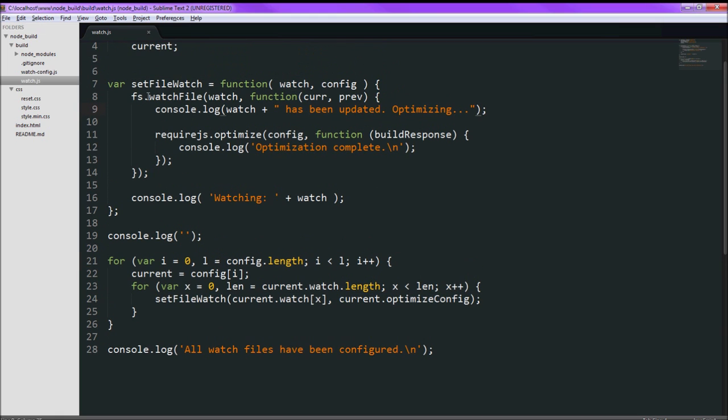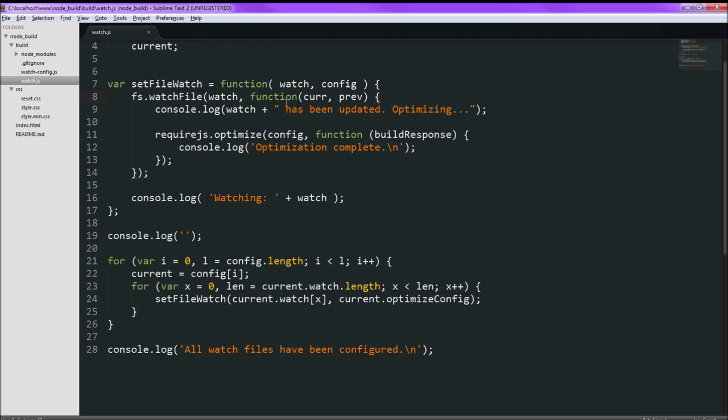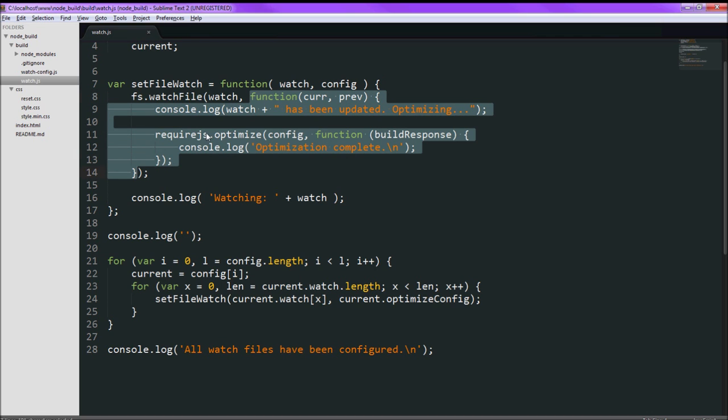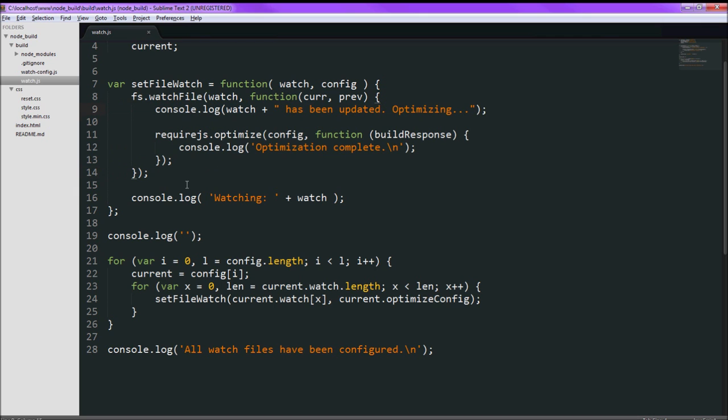So all we need to do is use fs.watchFile. Give it the file name and a callback function to call whenever the file changes. That file changes. It's mostly console.logs in here.